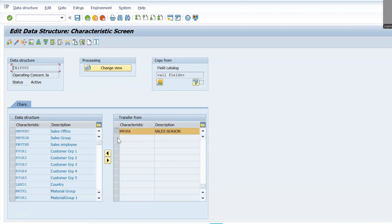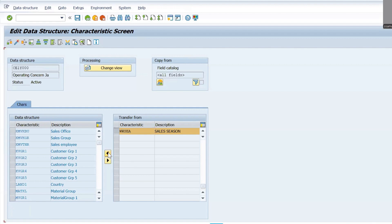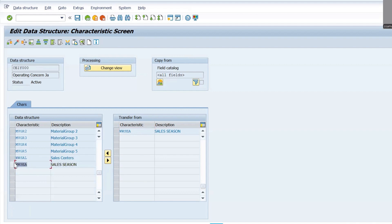You can see the new characteristic appearing in the list. We need to transfer it from this list to the data structure. Click on Transfer Field. We then need to activate it — click on Save.